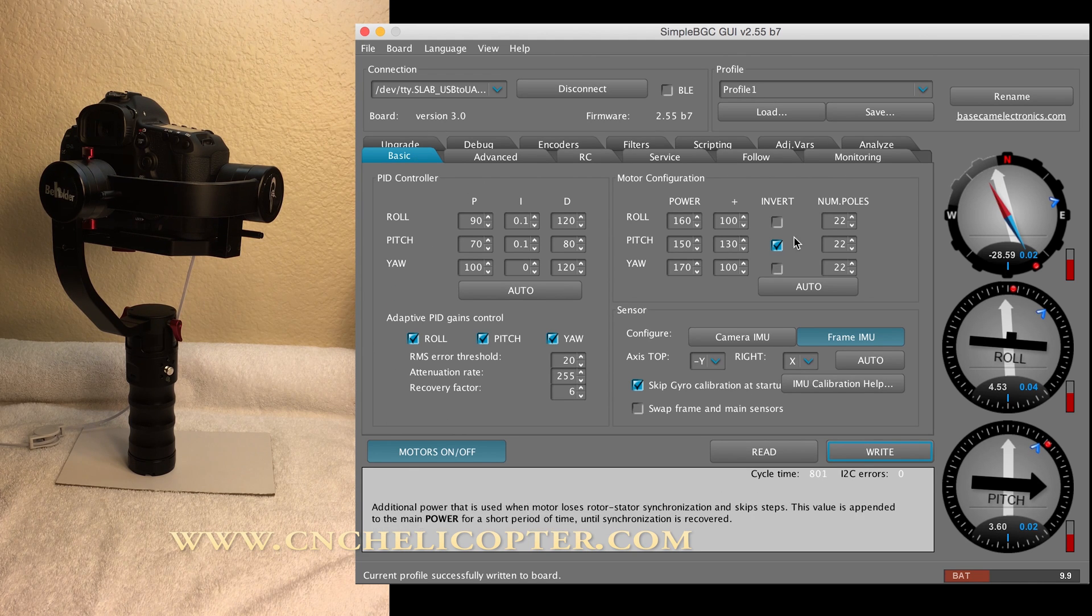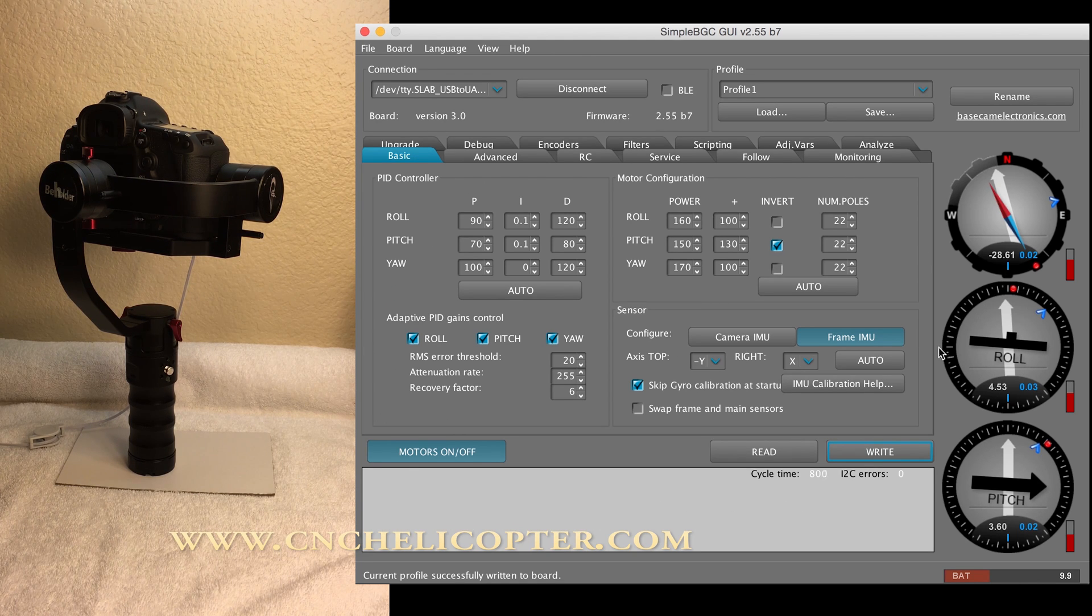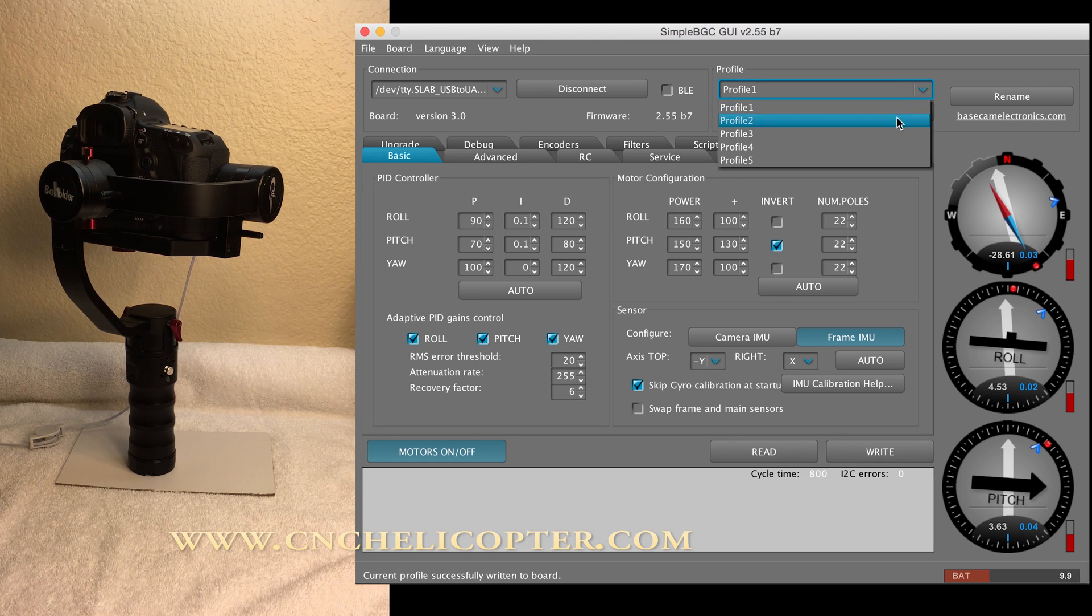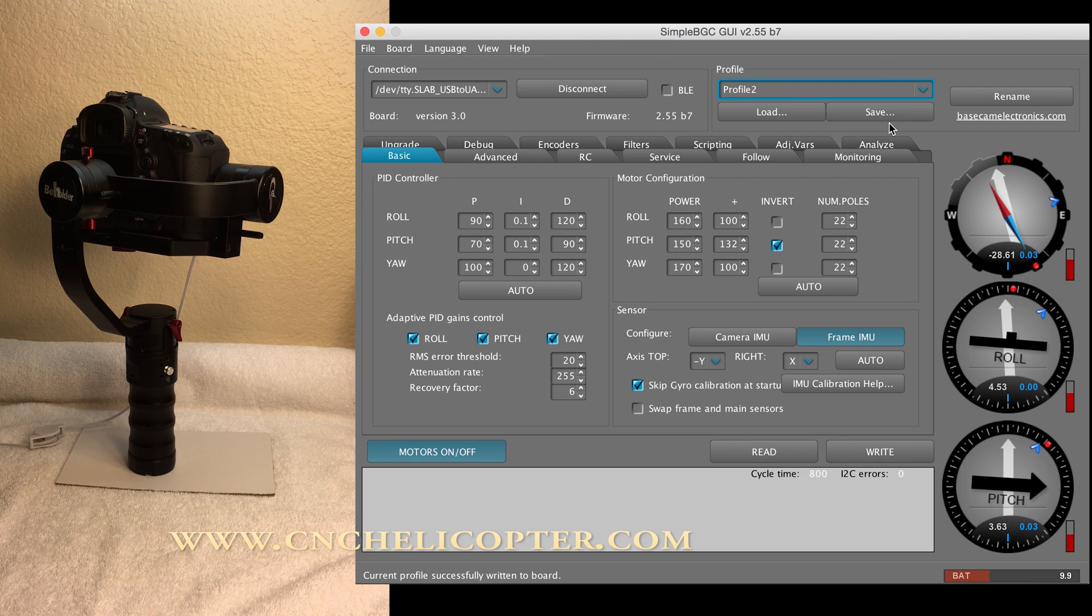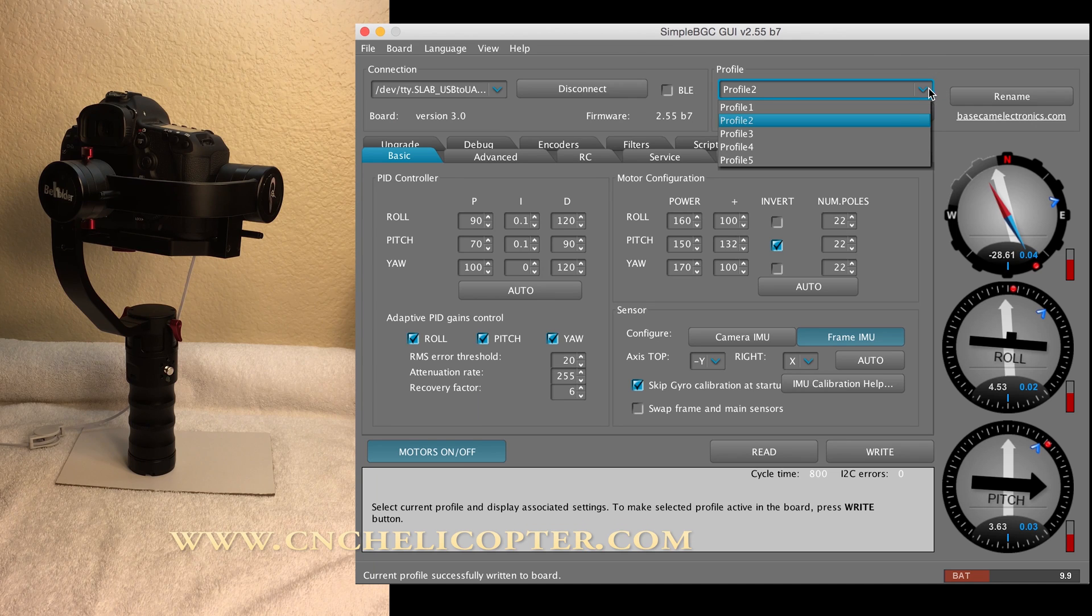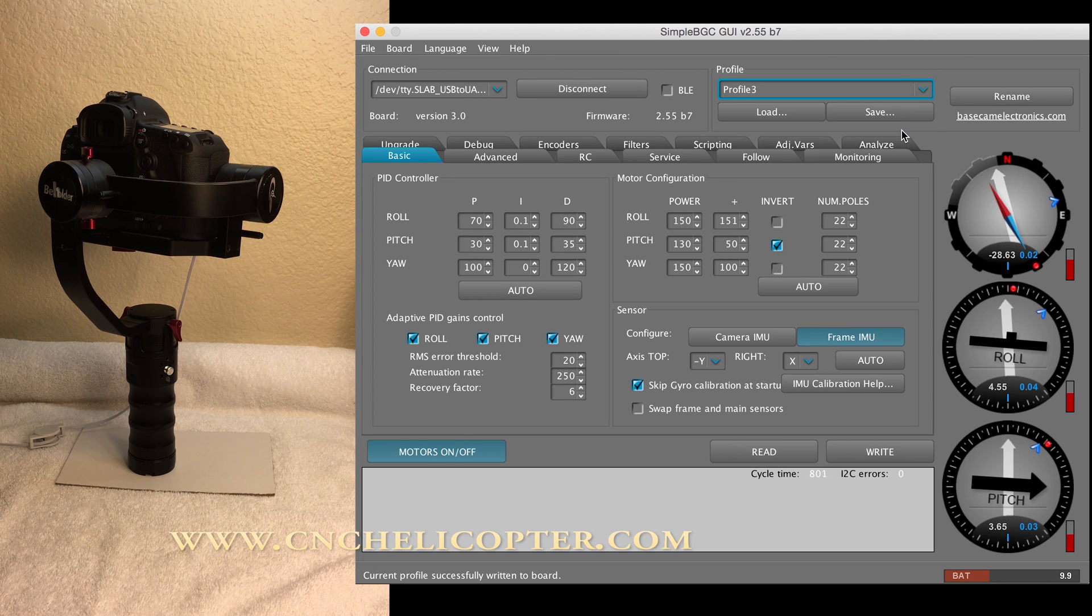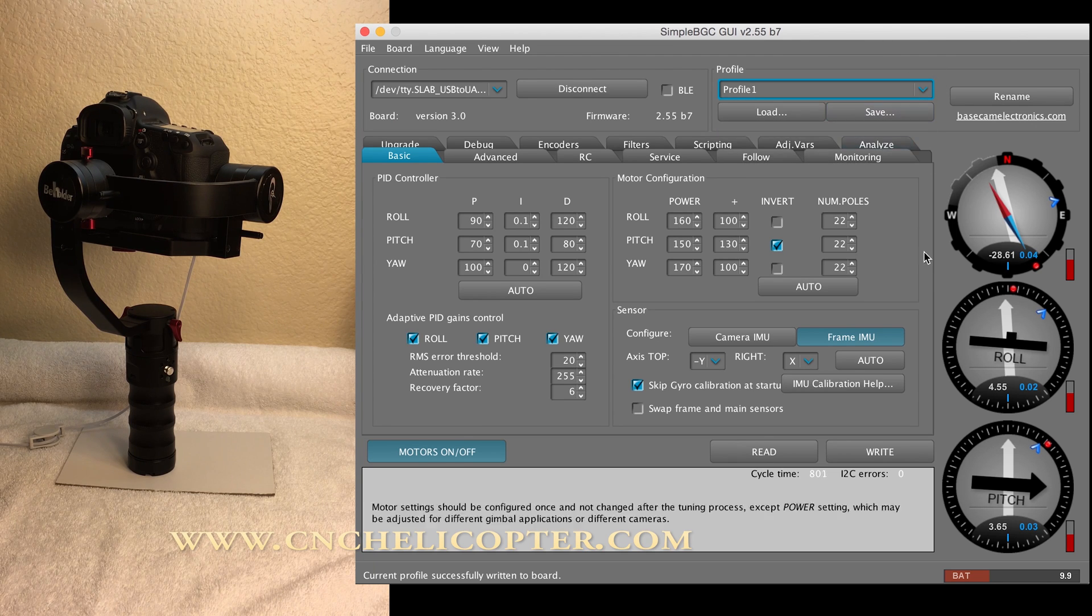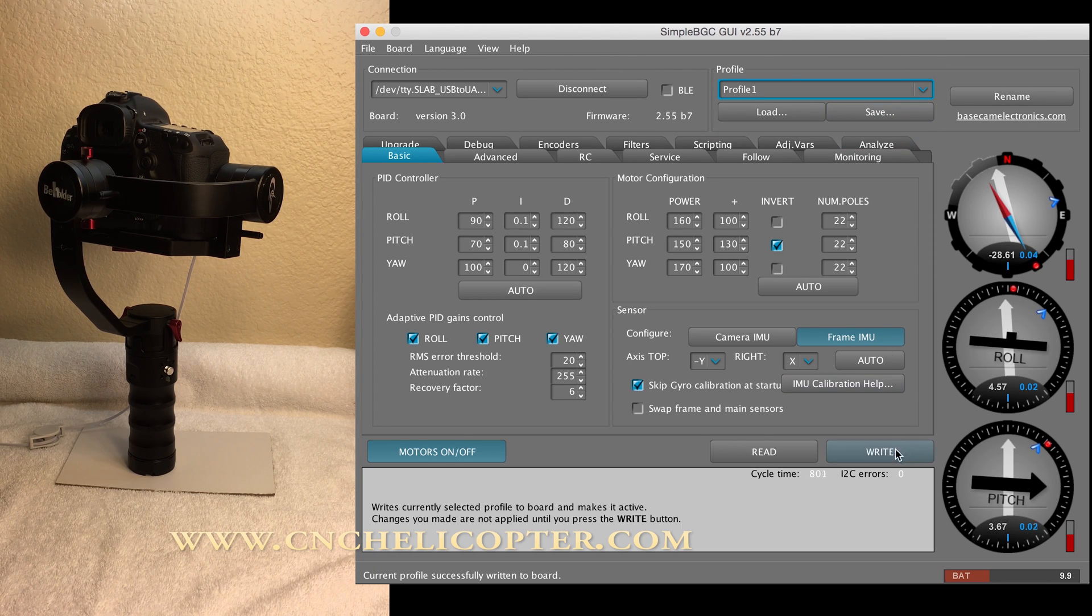So right now, we finish. We just take a look. Make sure. Profile 2. Profile 3. All is okay. Profile 1, go back. We're writing to again.